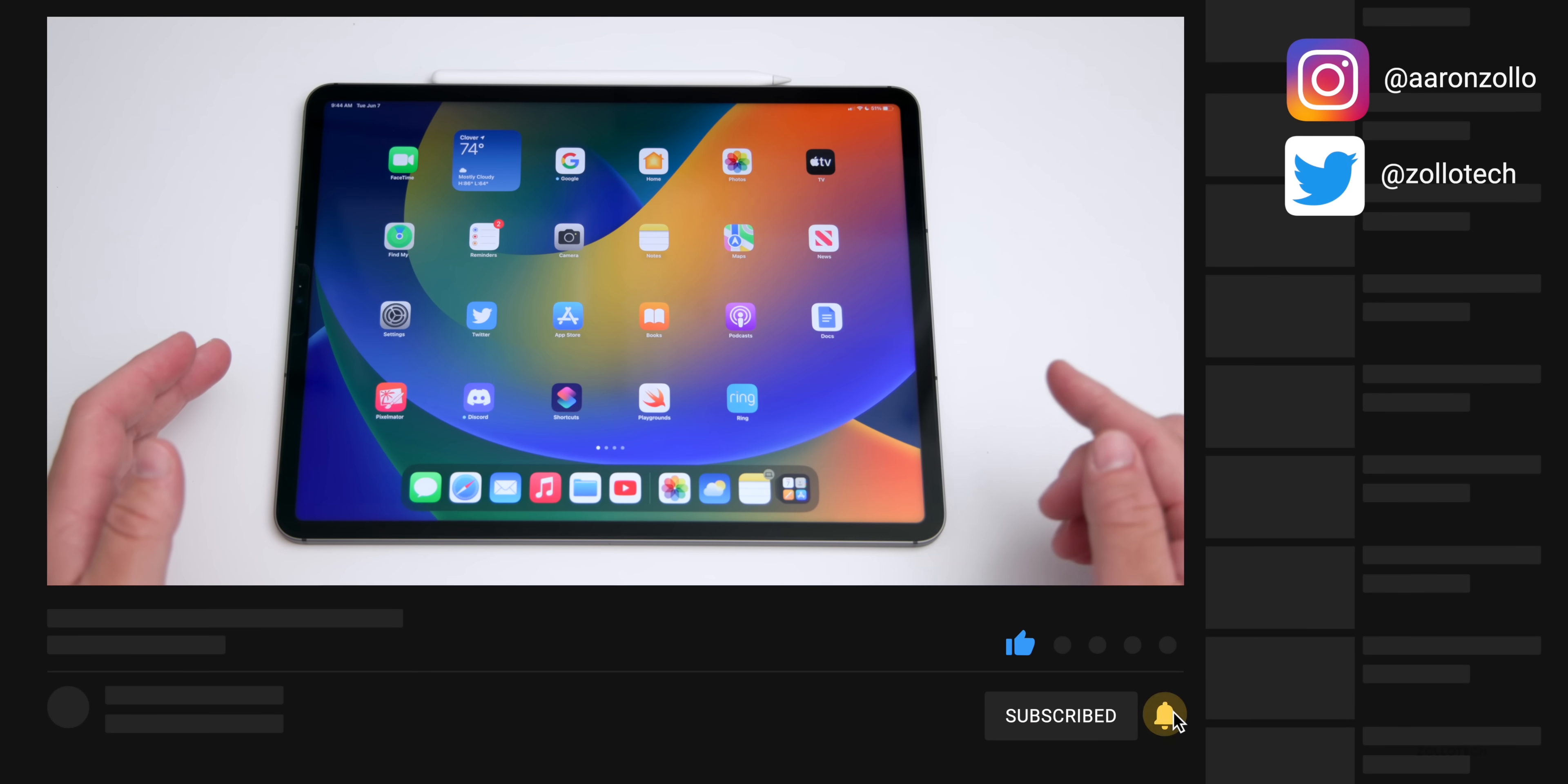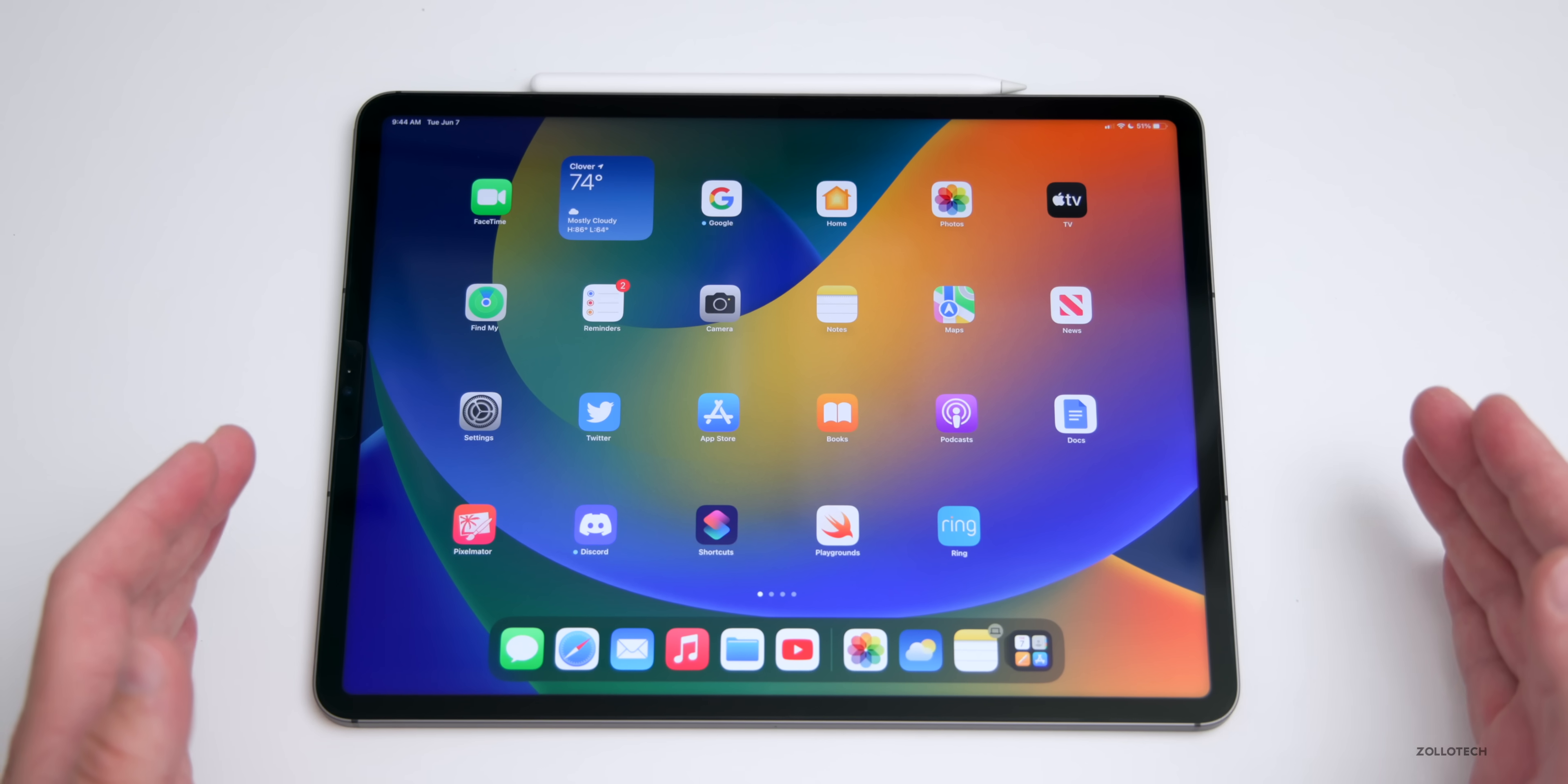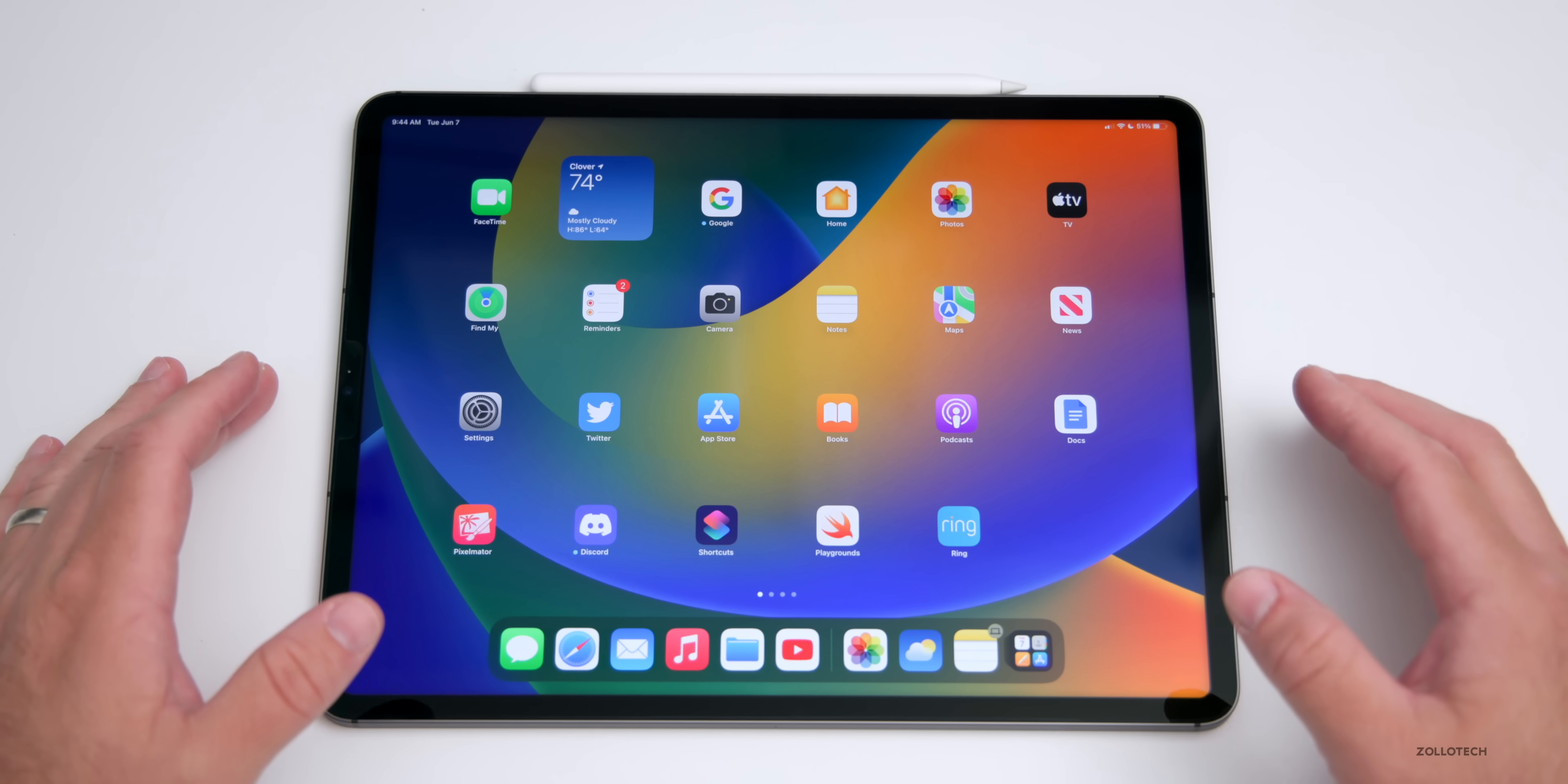It will release to everyone in the fall, usually around September, the same time as the new iPhone and iOS updates.